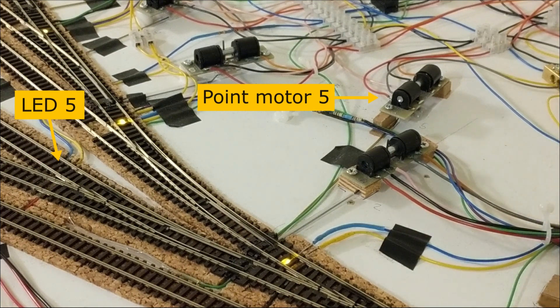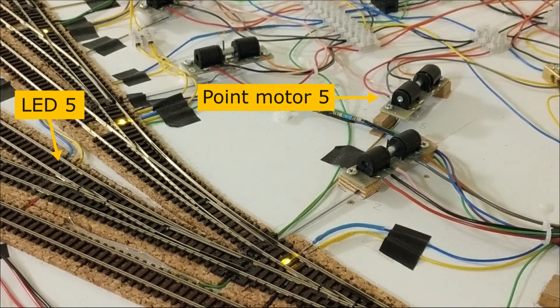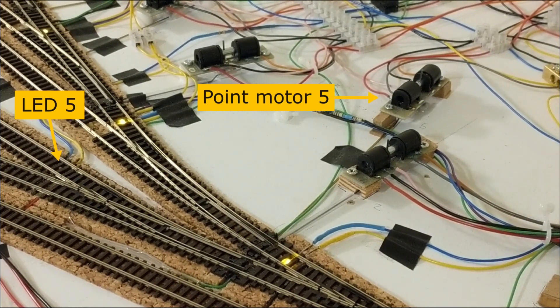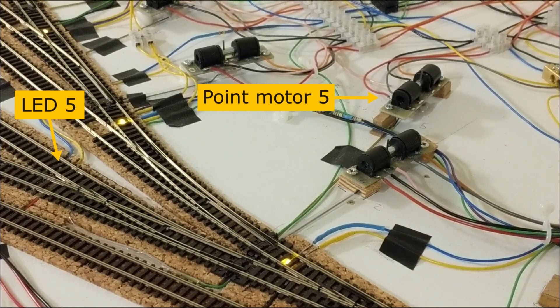I disconnected one of the motors from its point rod. It still didn't switch the LED though, even with full travel available.